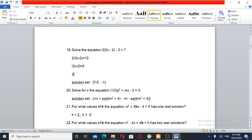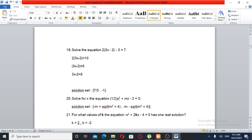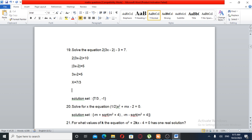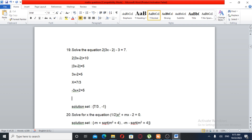So 3X minus 2 is equal to... negative and positive cases. Minus 3X minus 2 plus 2. So this value equals 5 minus 2. The solution is X equals 7 over 3 and X equals minus 1.